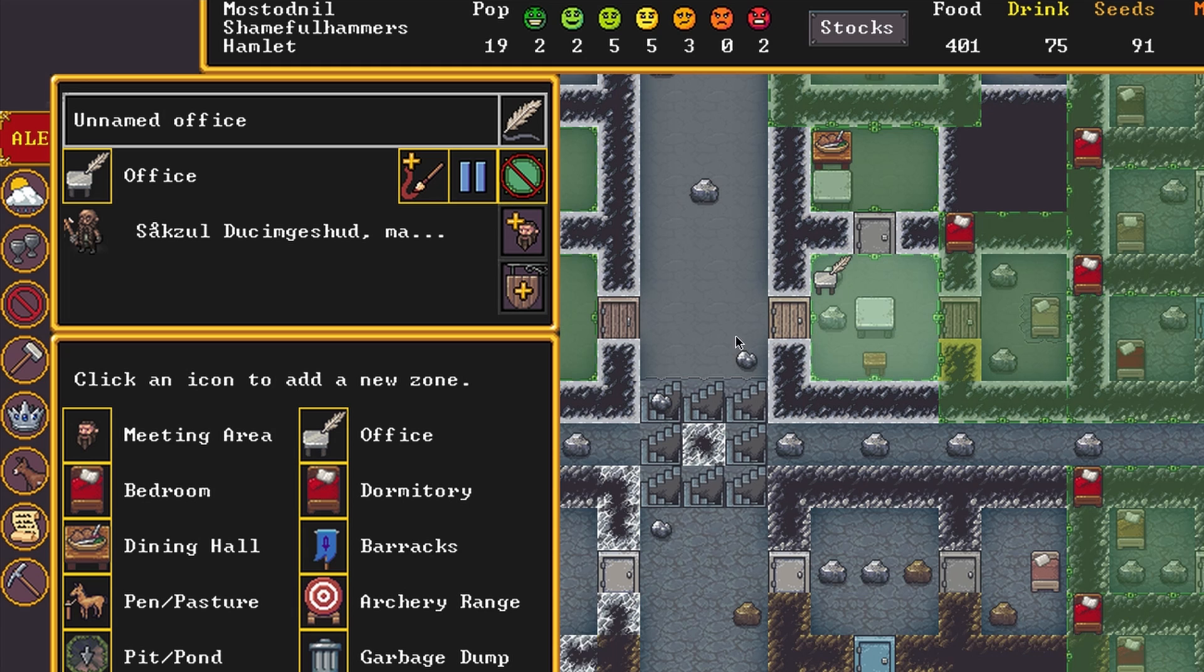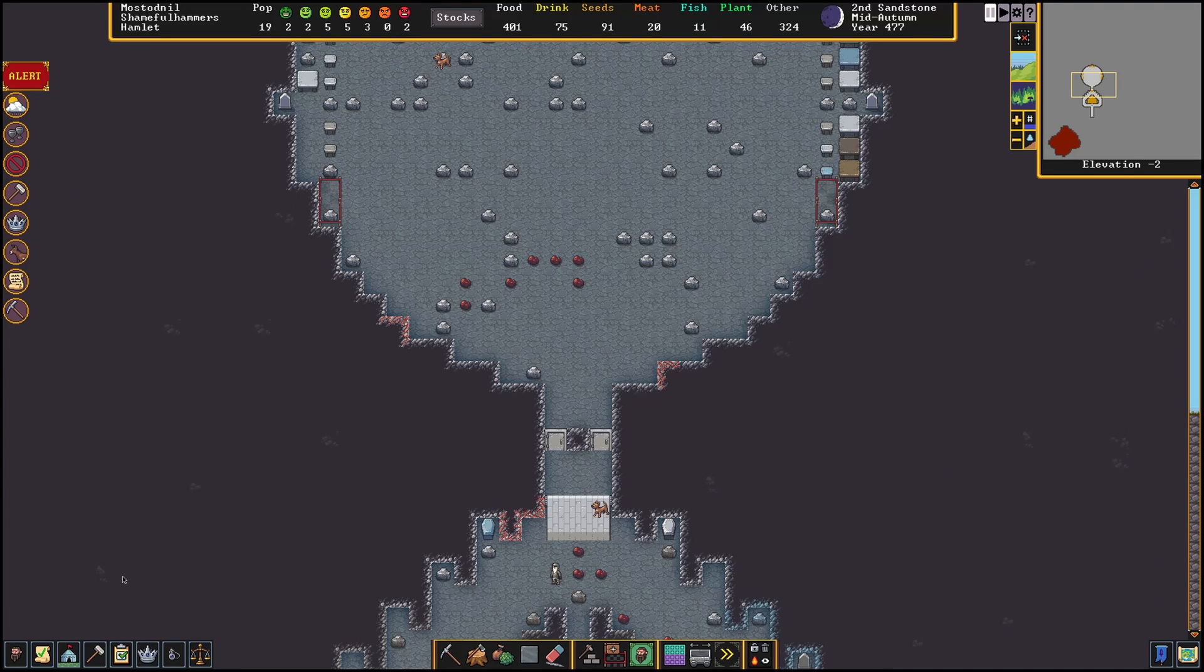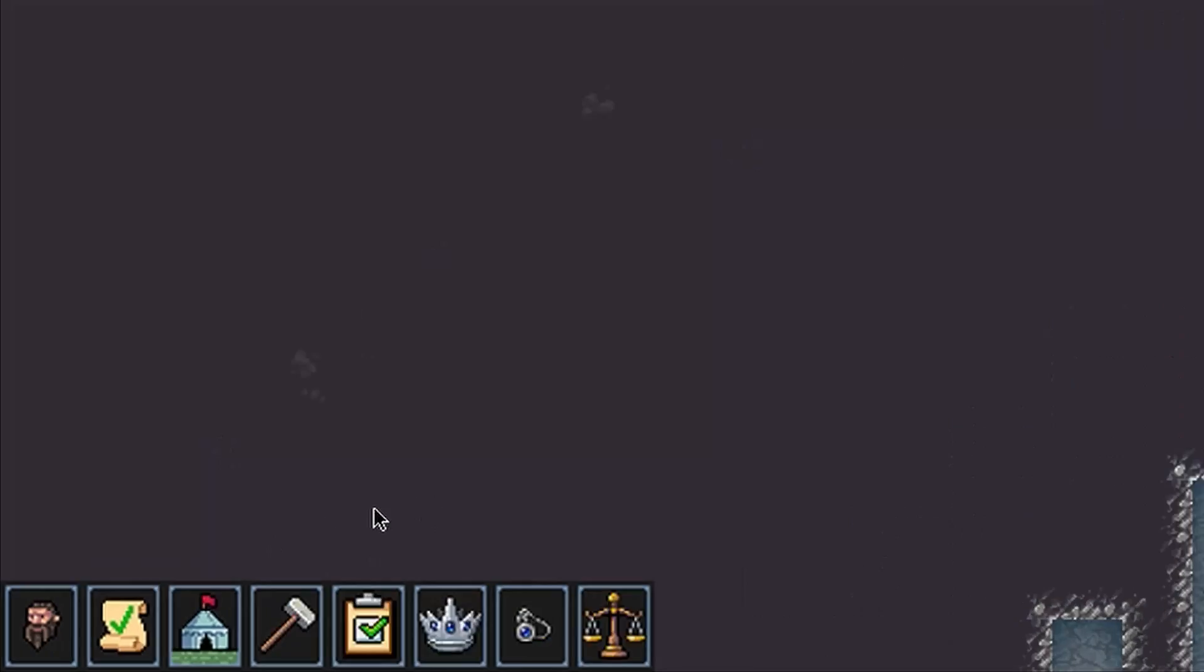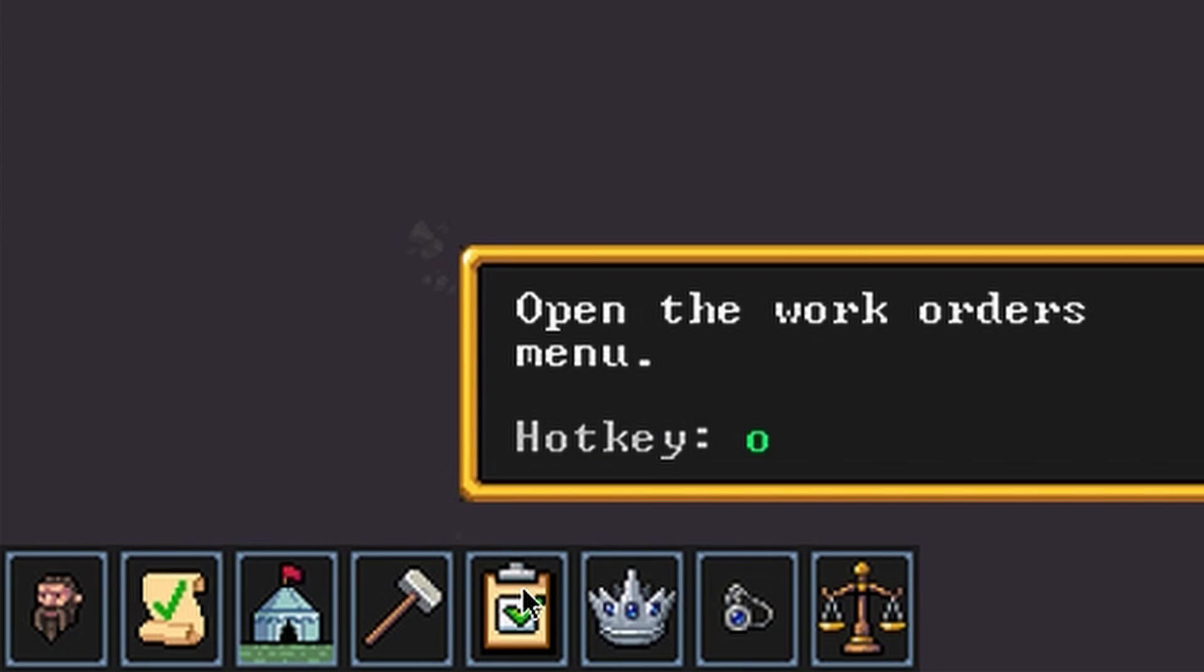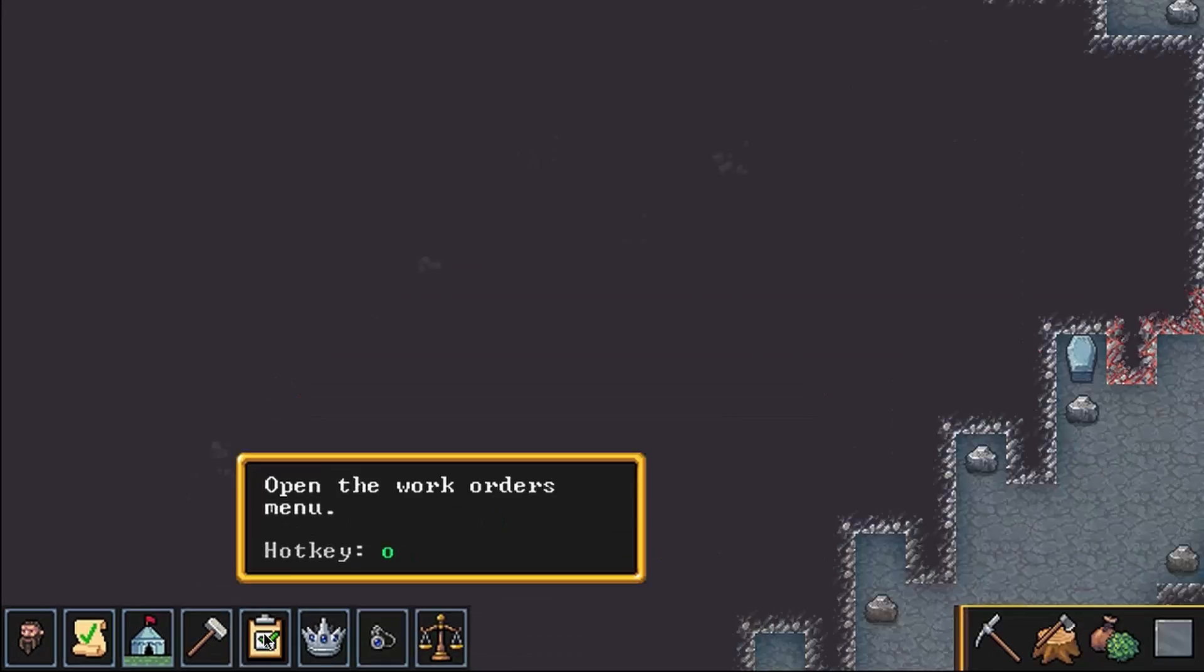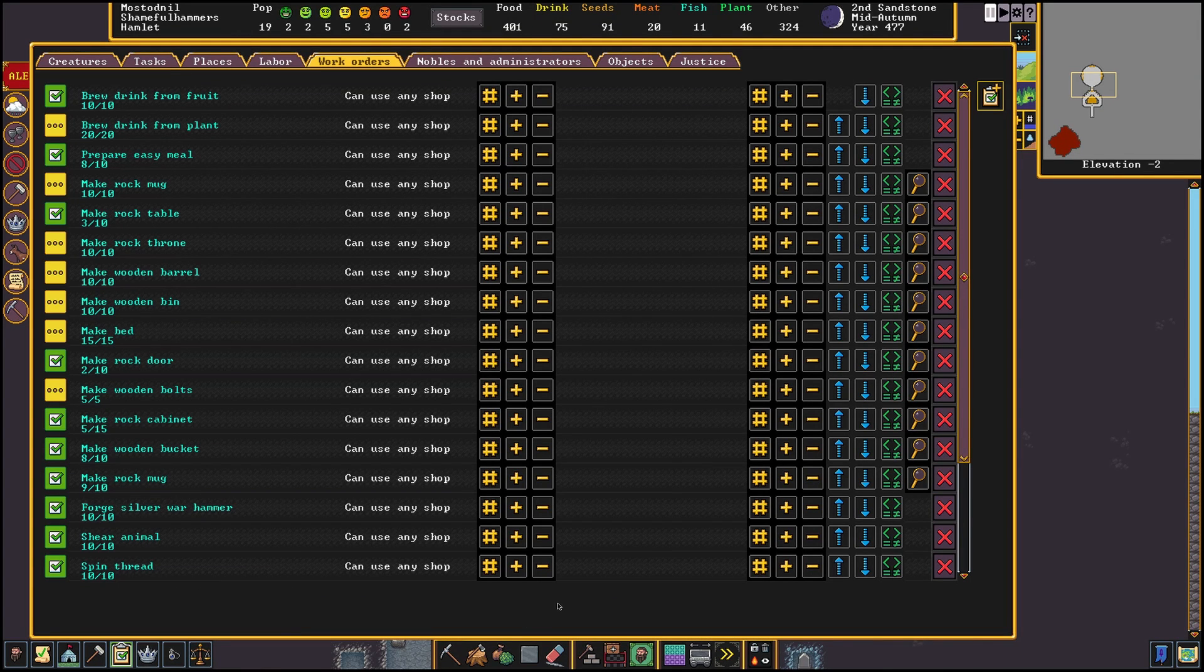Once you have done that you are able to go to the work order screen by pressing O or going to the check mark list in the bottom left. Your screen will probably be empty but mine is already full of all sorts of different tasks I don't need to manage anymore. We will cover some of these in a later chapter in the video.